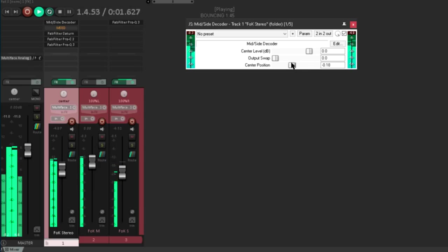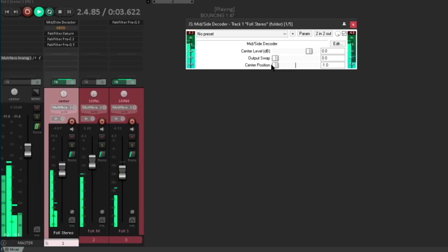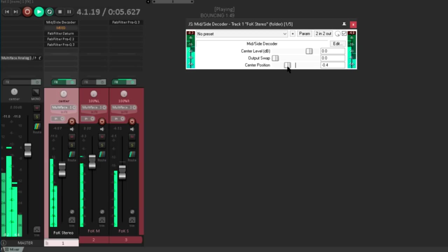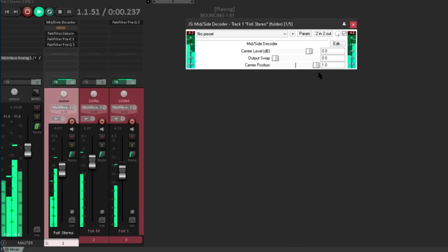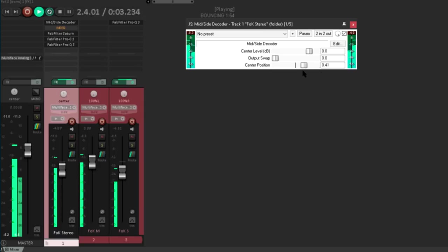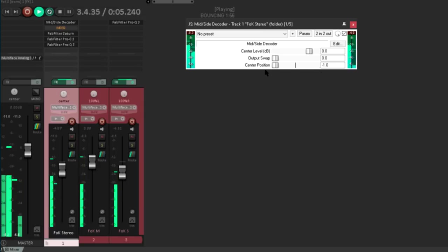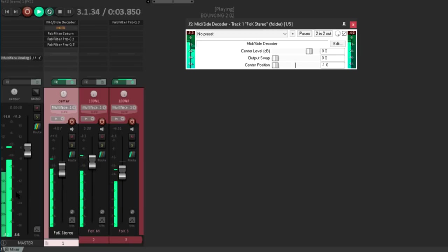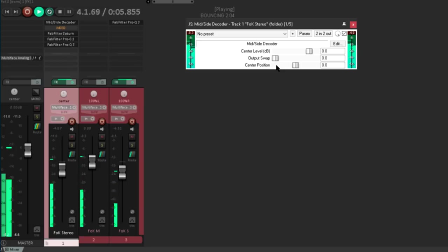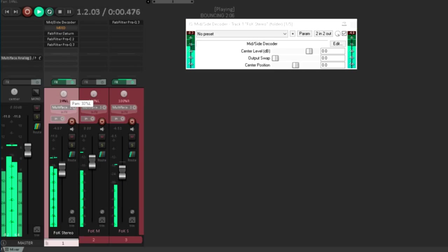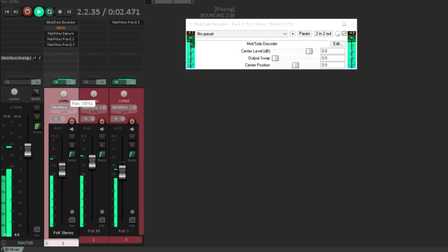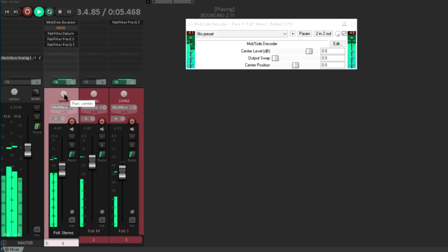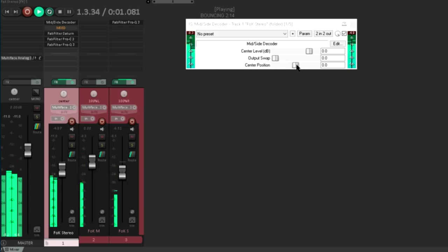However, when I adjust this parameter, it sounds just like a normal balance control. If I set it hard one way, we see there's no signal at all in the opposite channel. This is exactly the same as the default pan mode for the channel. And that centre position parameter seems to be just a conventional balance control, which is slightly disappointing and isn't what I expected from the name.